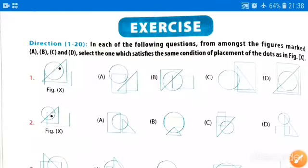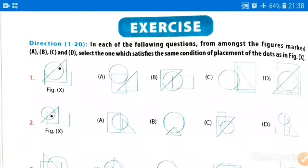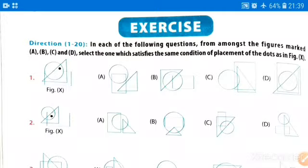Hello students, this is Rupay Ndsuni, your roommate mentor. In this video we are going to solve exercise questions of chapter number 14, that is Dot Situation. Question number 1 is: in each of the following questions, from amongst the figures marked ABCD, select one which satisfies the same condition of placement of dots as in figure X.